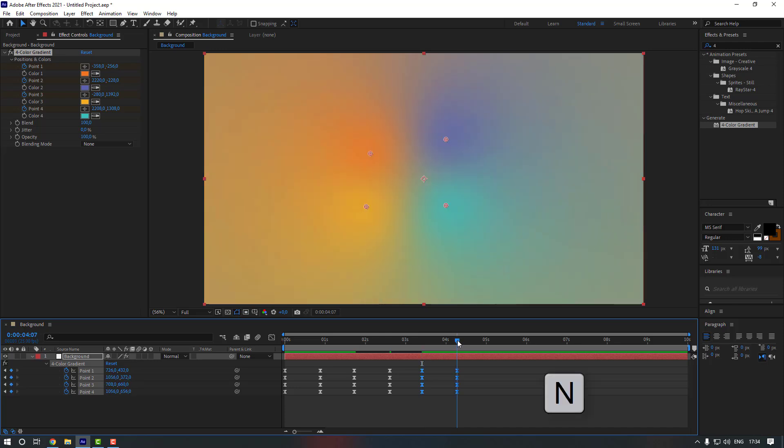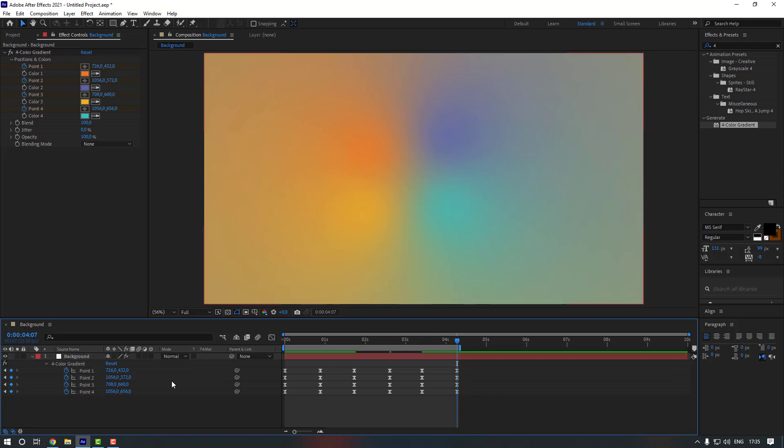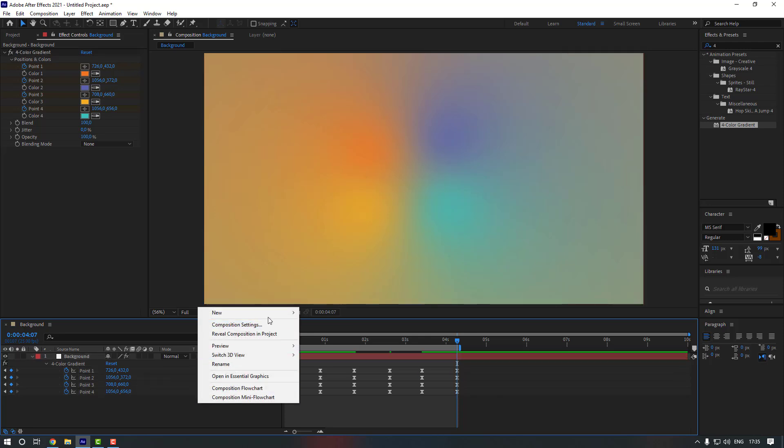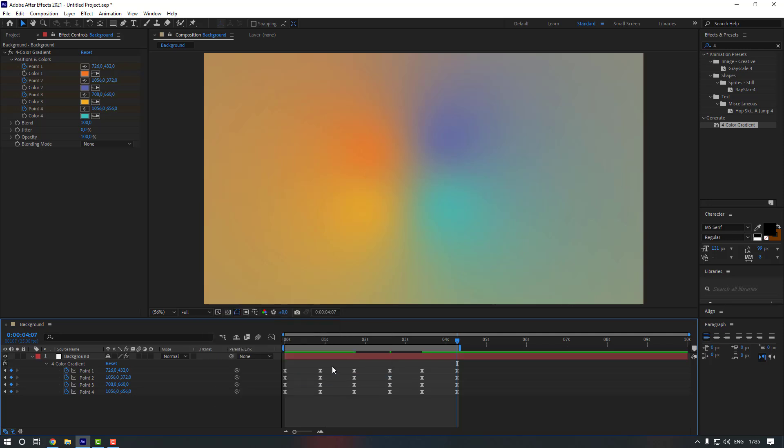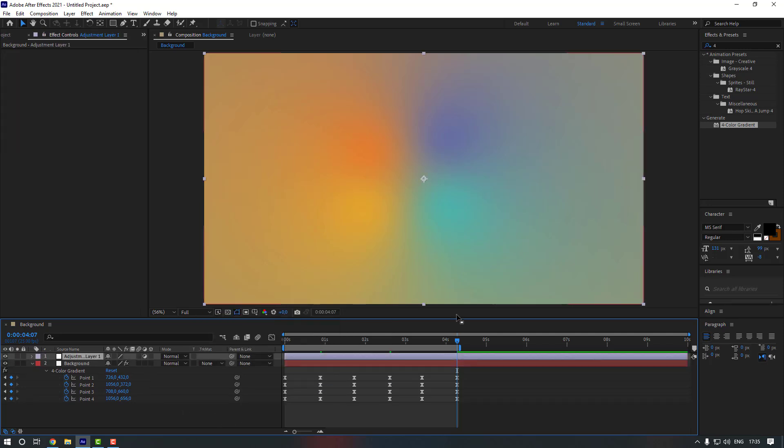And then let's go to here and press N to change the duration of timeline. Okay. And now let's create a new adjustment layer. So for that, right mouse click here, go to new, and click to adjustment layer.